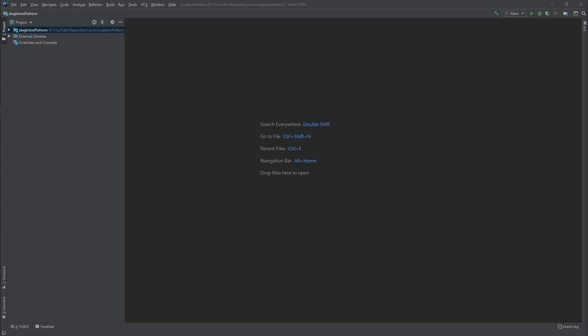It is one of the creational design patterns and it solves two problems. First, we want to make sure that we will have only one instance of the object across our entire application. Second, we want to have global access to this single object. Now let's start with creating a new project.